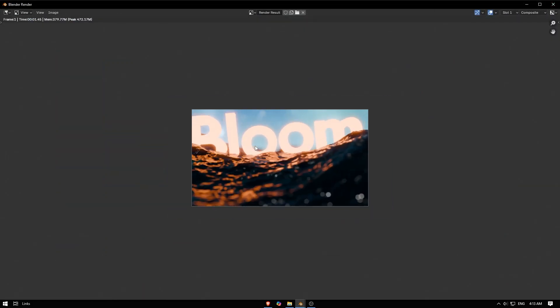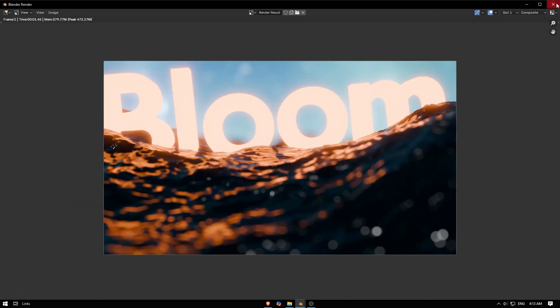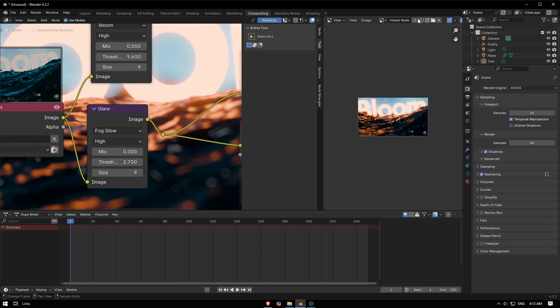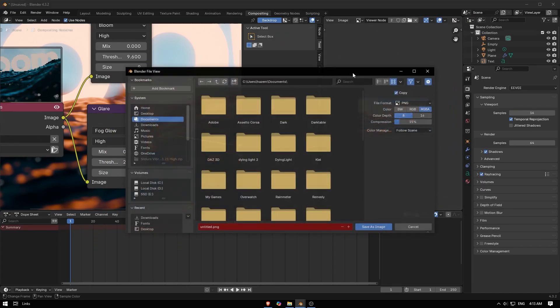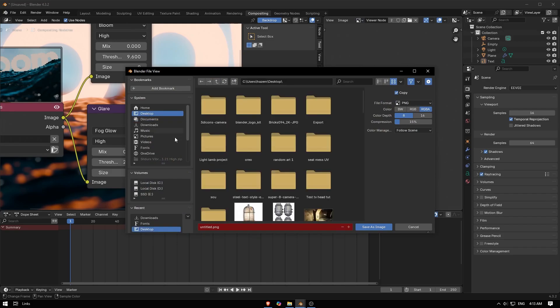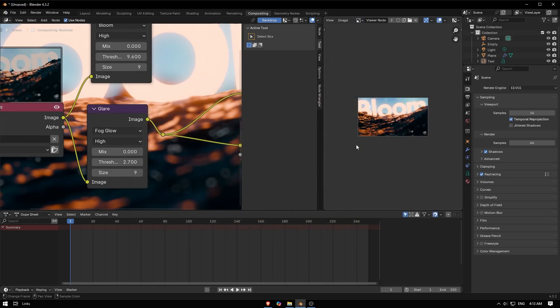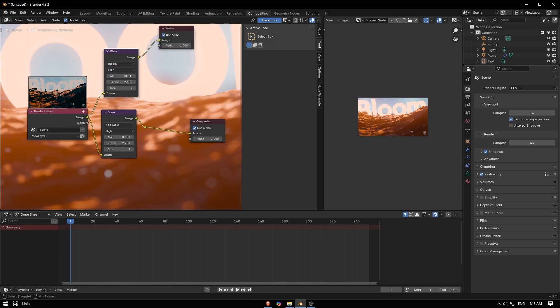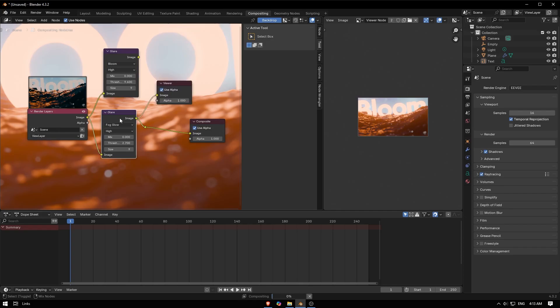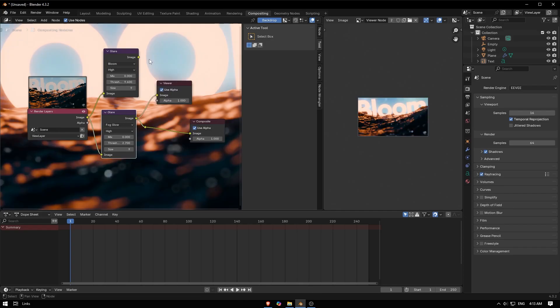When you're done you can save it from here, or just go to Image and Save As. So I hope that was useful. The bloom is just this one, the Glare, and you can use Bloom or Fog Glow - as you want, it's up to you. We're done, so have fun and catch you later. Bye!